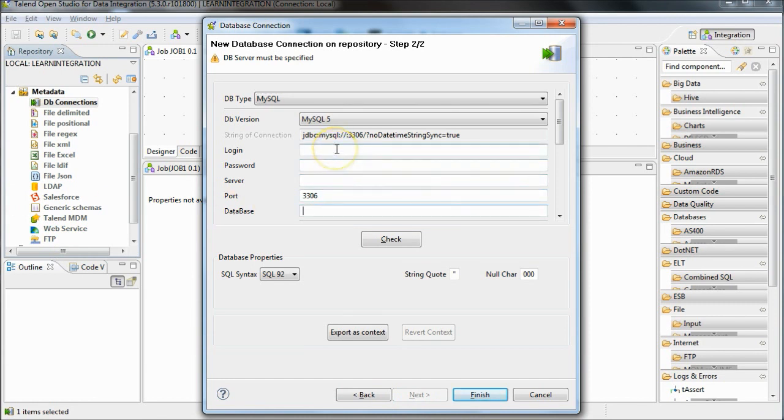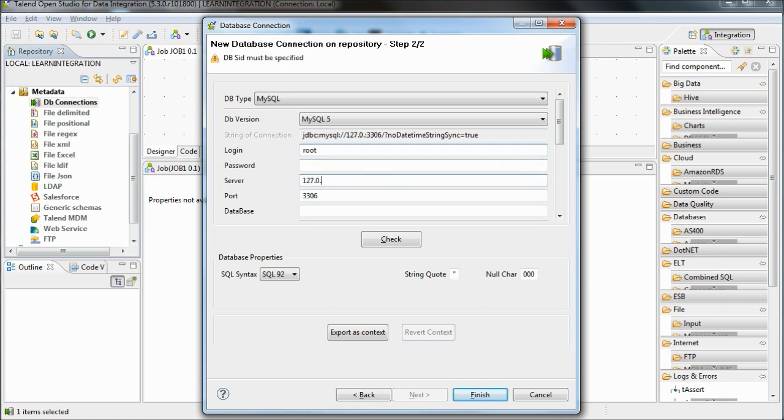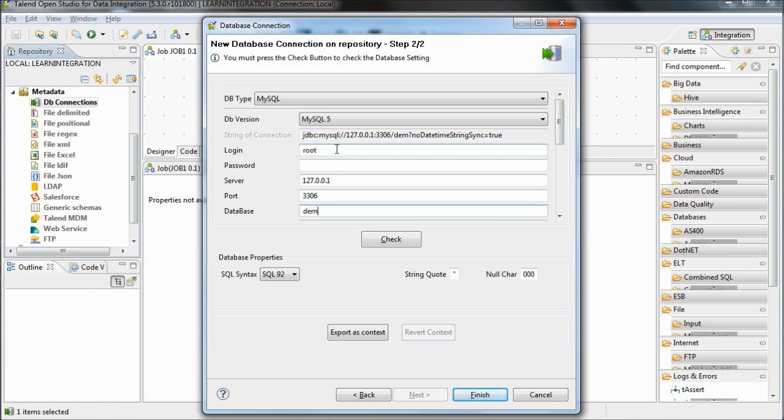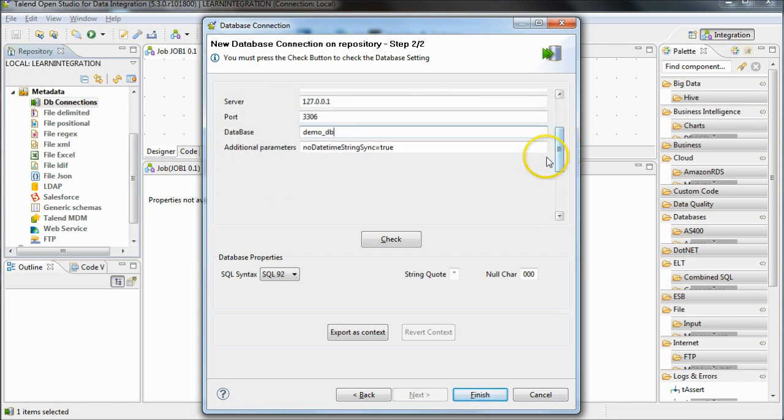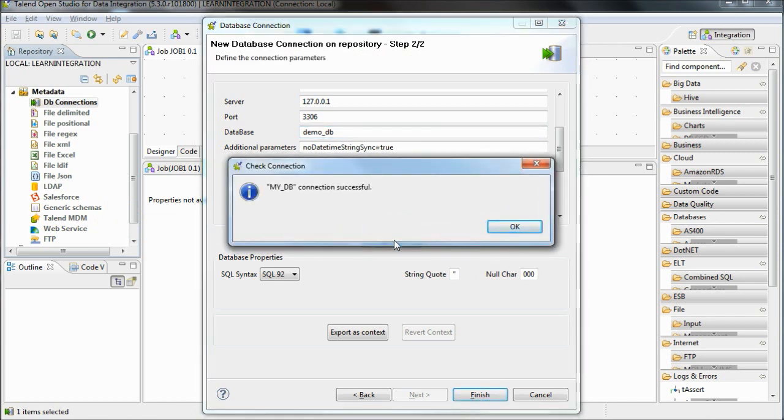Now enter the connection details for your database. Finally, click on check to test that your connection works.